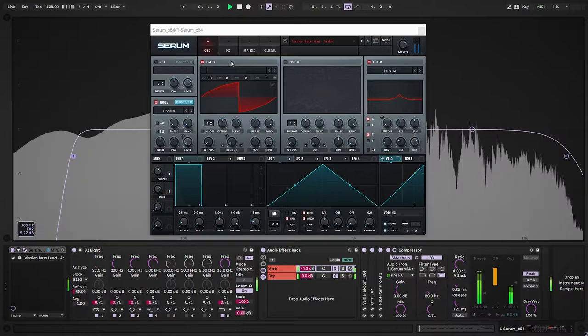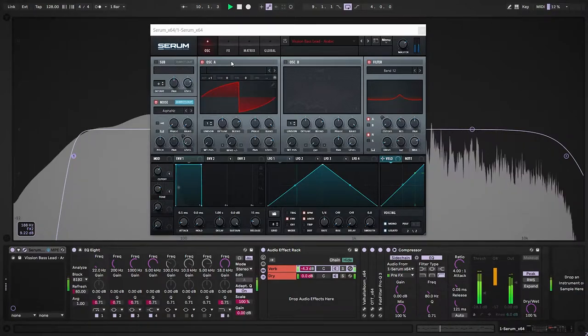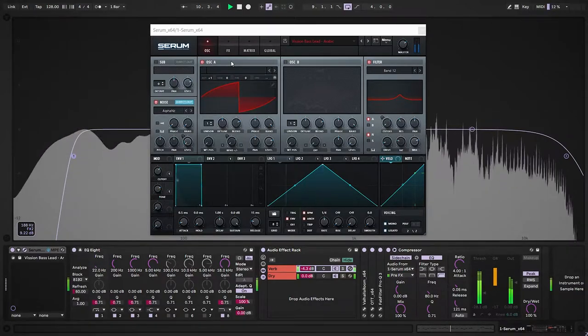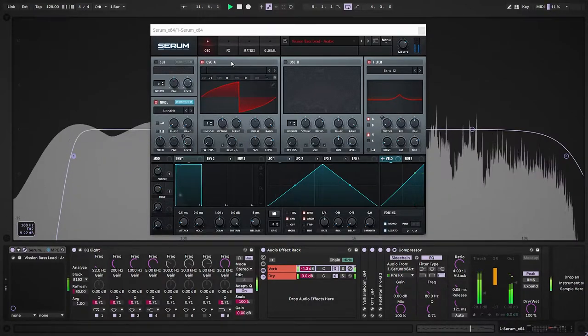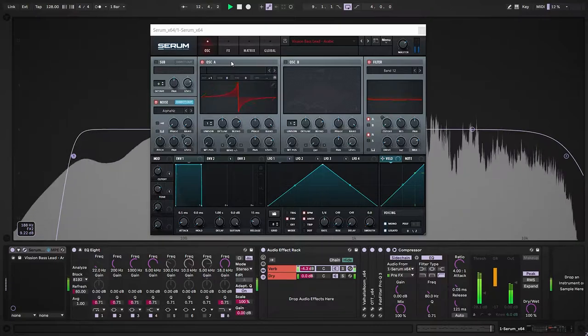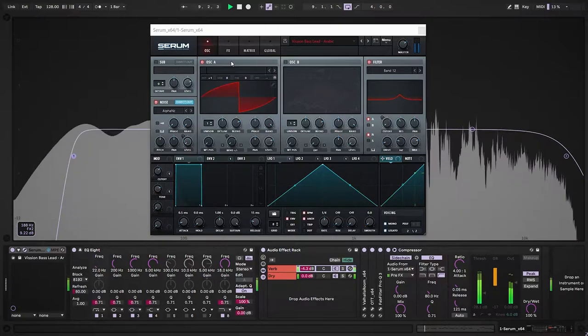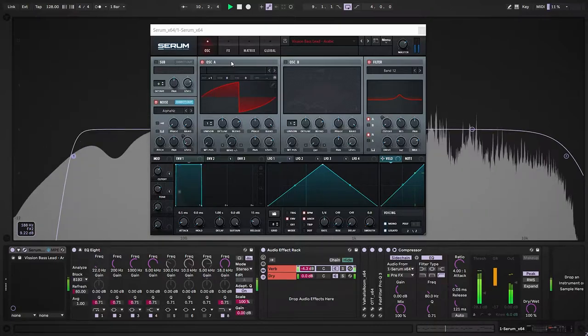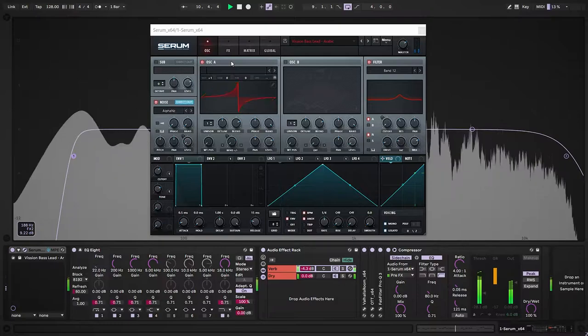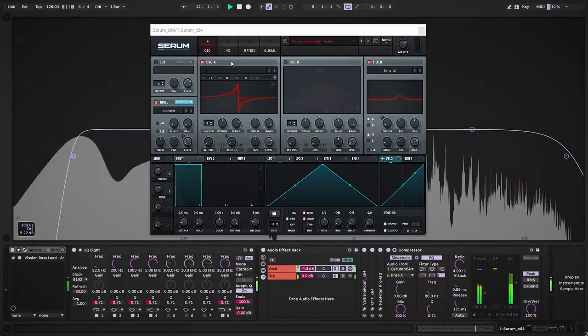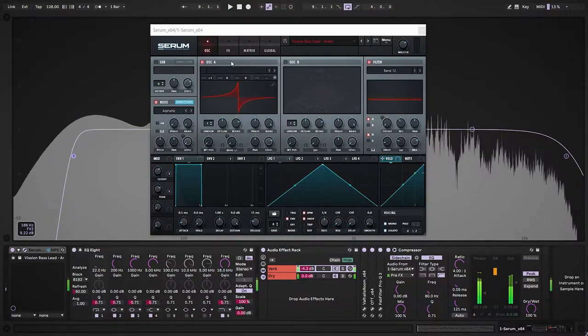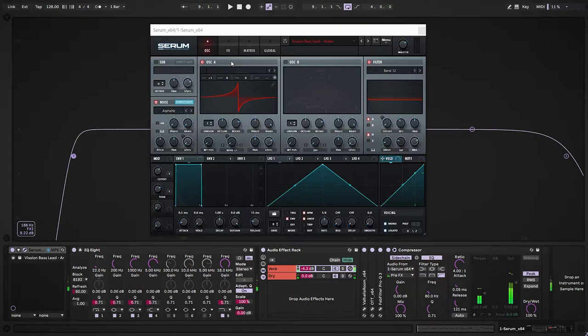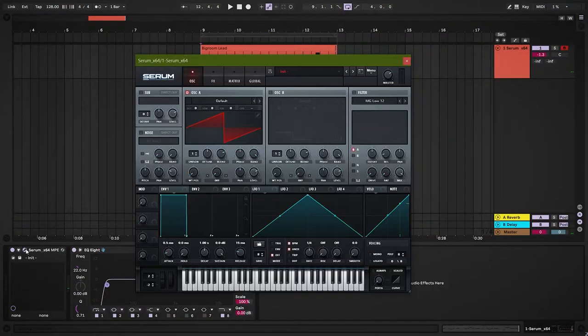Hello guys, today we are going to make this Arabic-ish big room lead sound in X-Verse Arum. Let's begin.